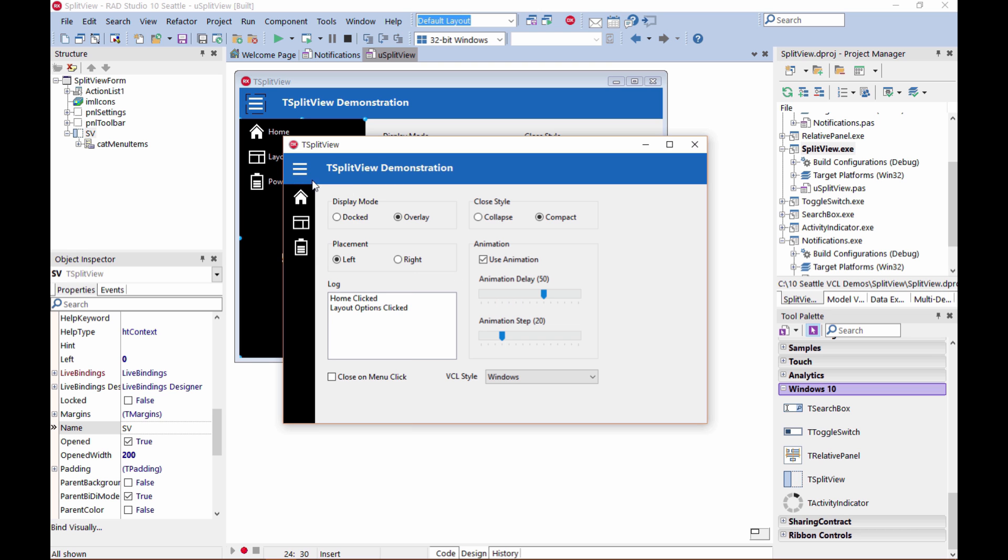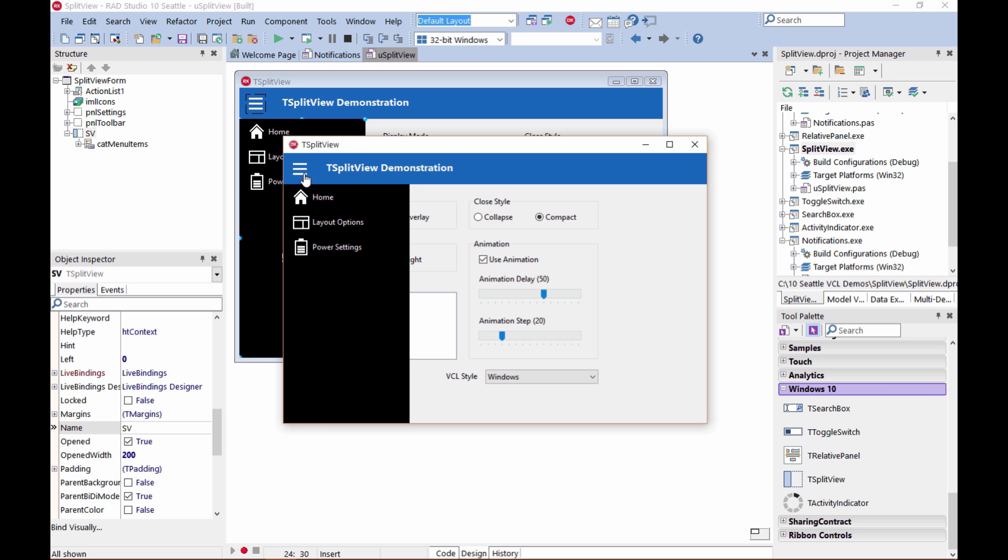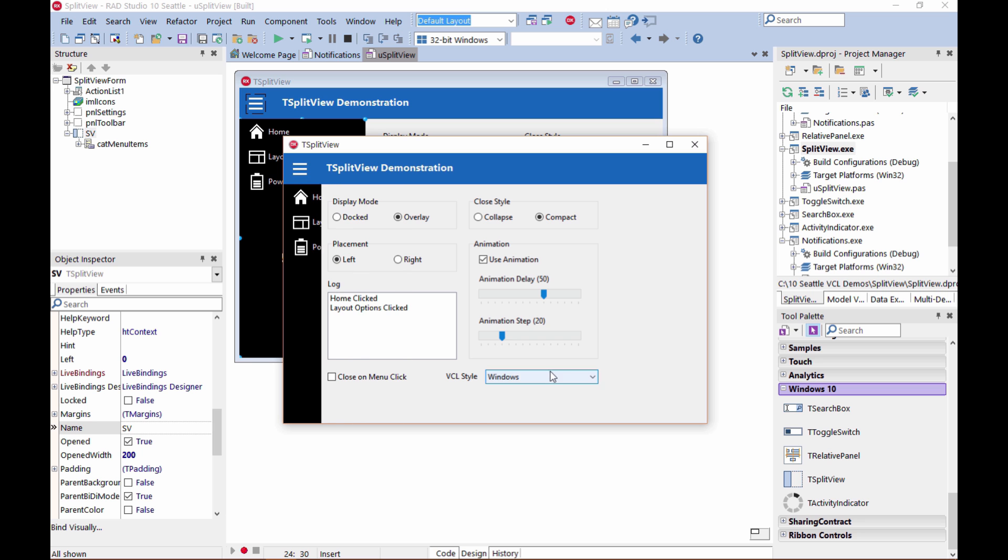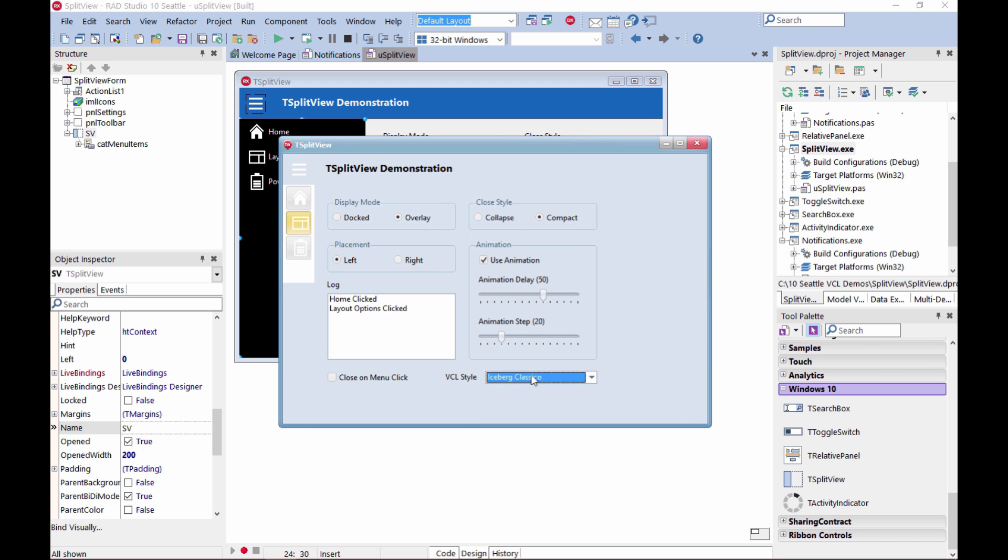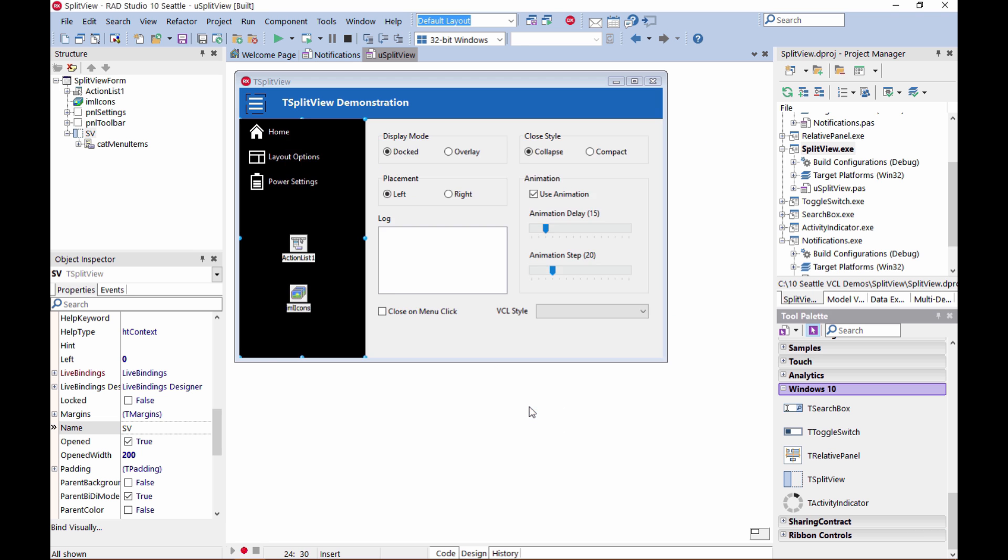And this control, of course, is also fully customizable through the use of styles. You can fully change its appearance, for example, using a custom style, or you can use the Windows 10 styles.